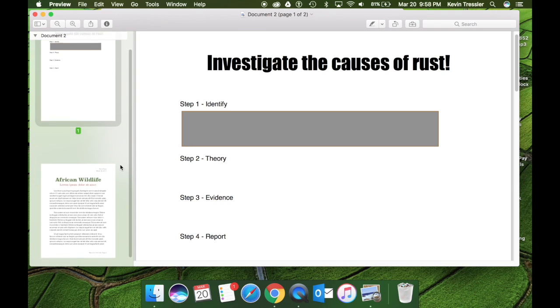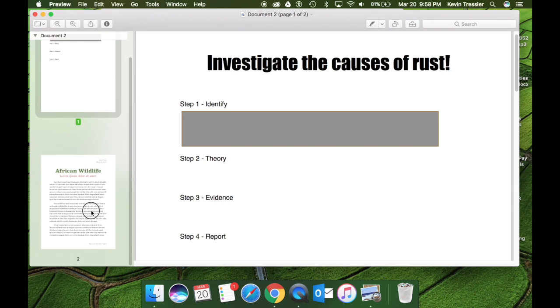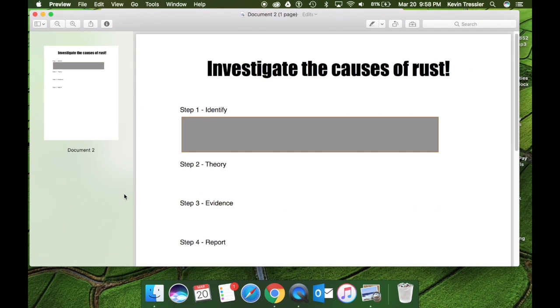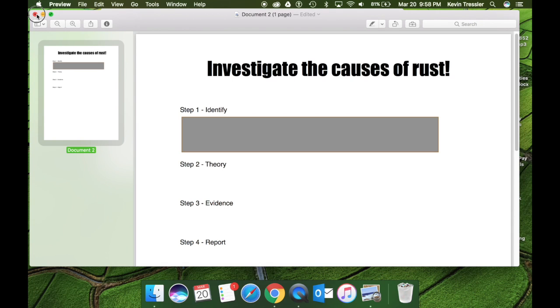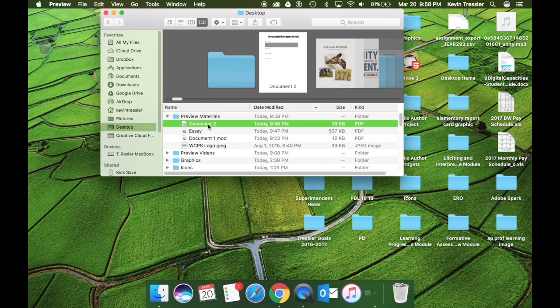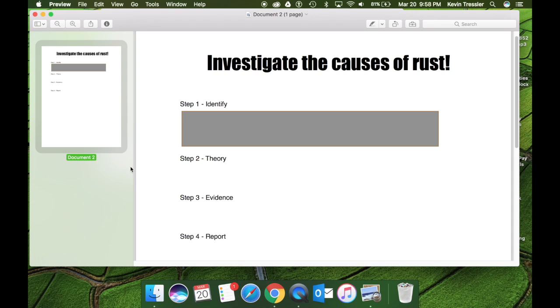Another thing I'm going to show you is I'm going to delete page two and I am not going to click save. Again, I'm simply going to go to the X. I'm going to open up document two again and I only have one page.